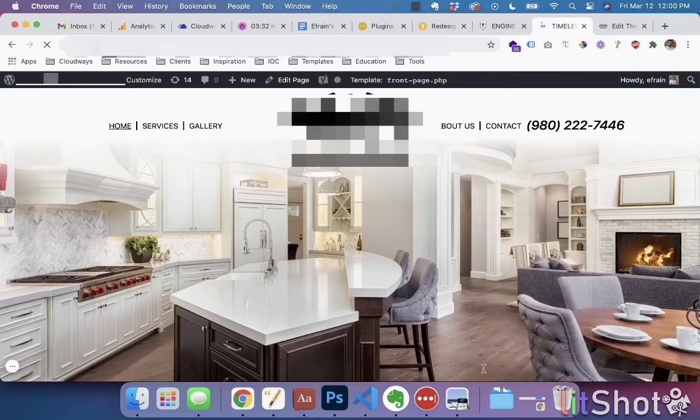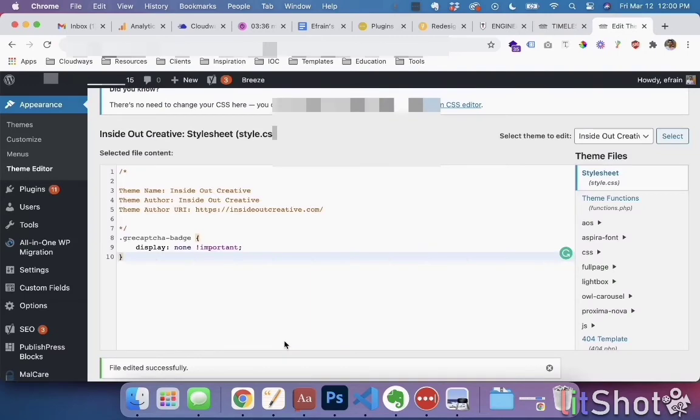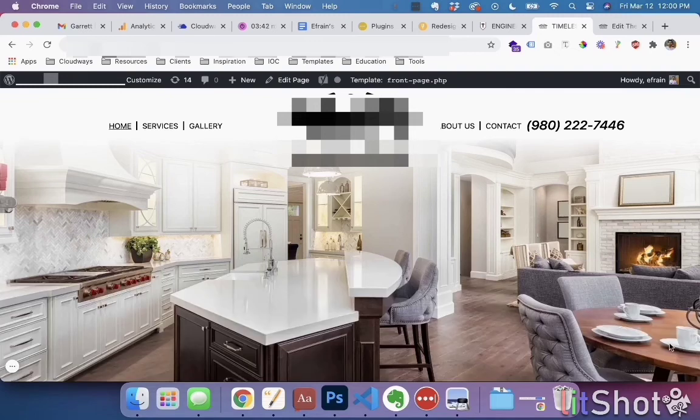When you make an edit here on the browser with inspect, it works like how you want it. But when you add it to the code, for some reason it doesn't work. So always double-check and make sure that what we wanted to hide was hidden, and it did.